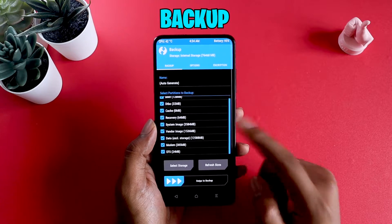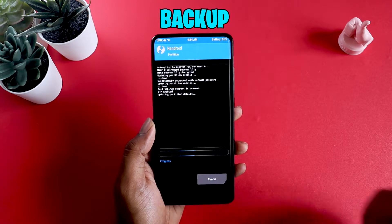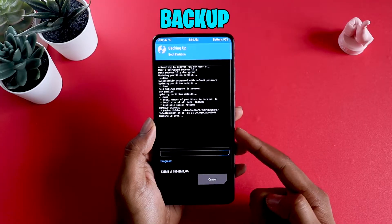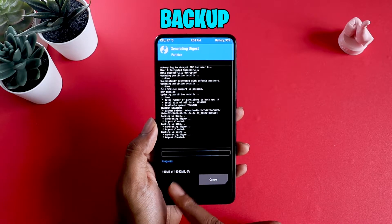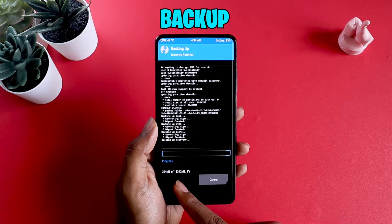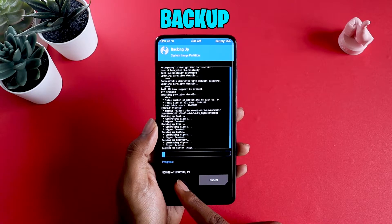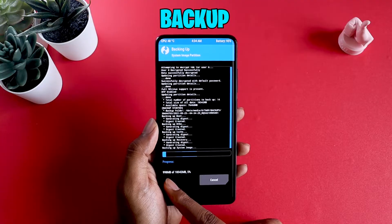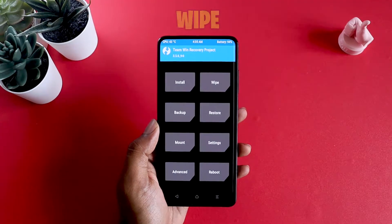Once you have all this done, all you have to do is swipe and it's going to start the backup. This is the total size that this backup is made of, which is approximately 18.5 gigabytes. This is how much it's done — meet you after the backup is complete.